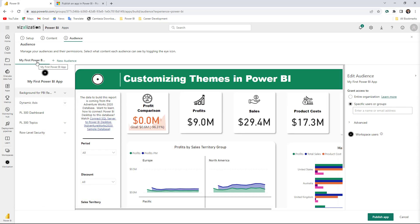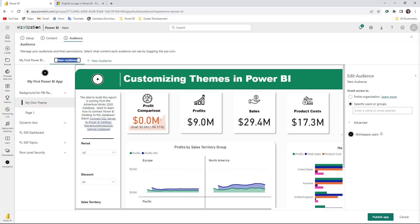As you can see, now we have the reports and dashboards here. We already have our first audience — it's called 'My First Power BI App.' You can start creating new audiences and customizing your distribution, because there might be sensitive information that you don't want to share with all teams, but with specific teams only. So let's create a couple of audiences. Let's call this one the Finance Team.